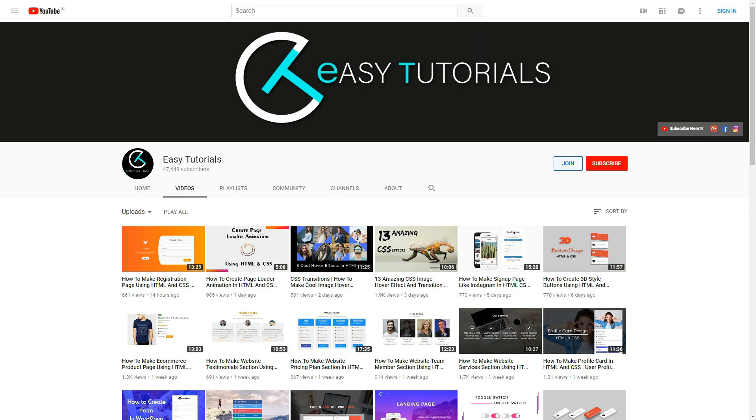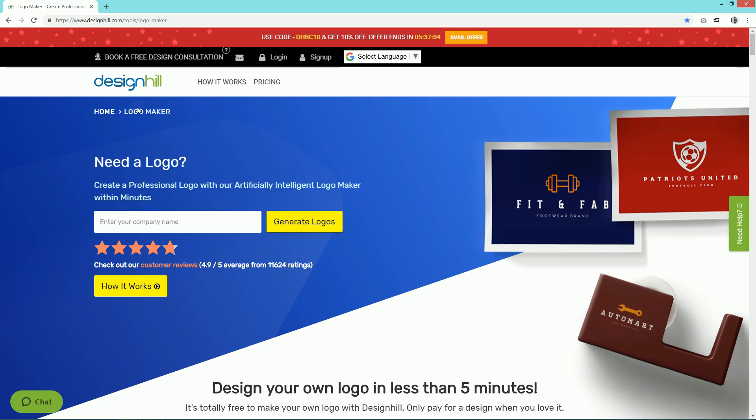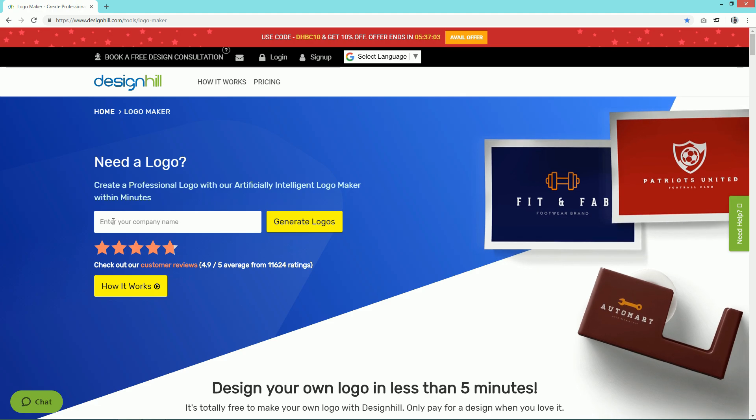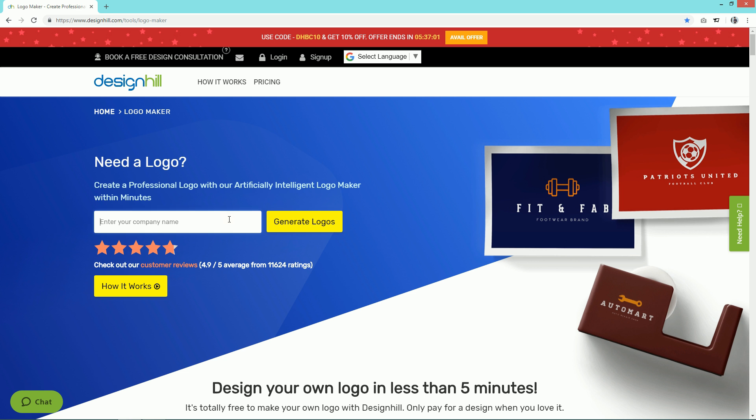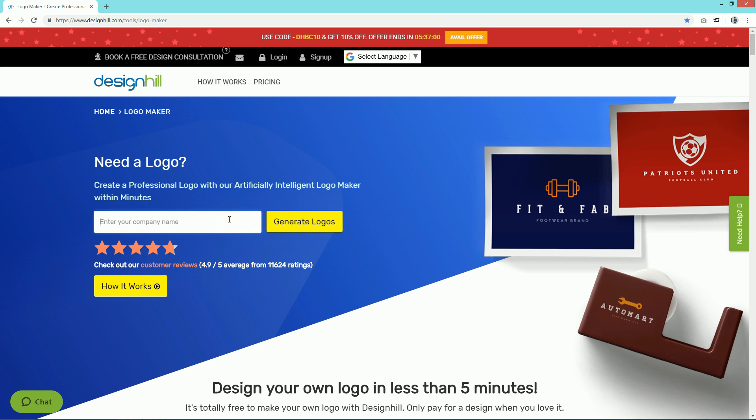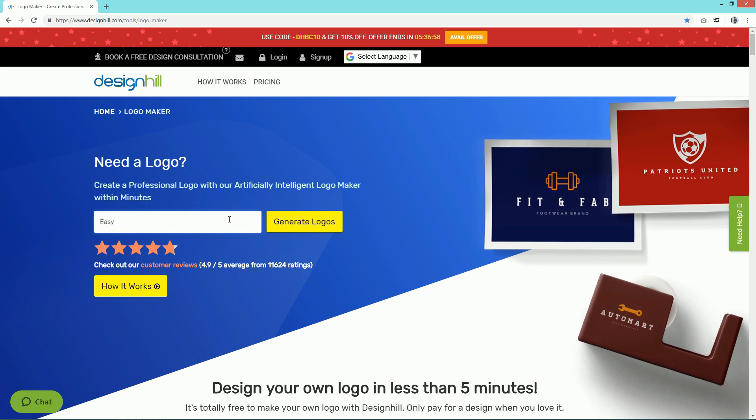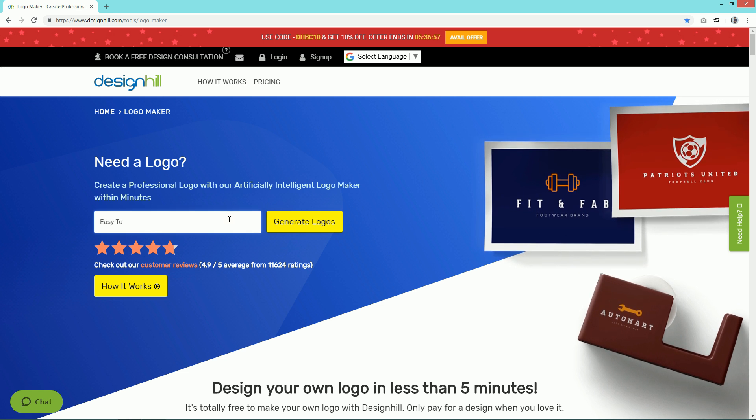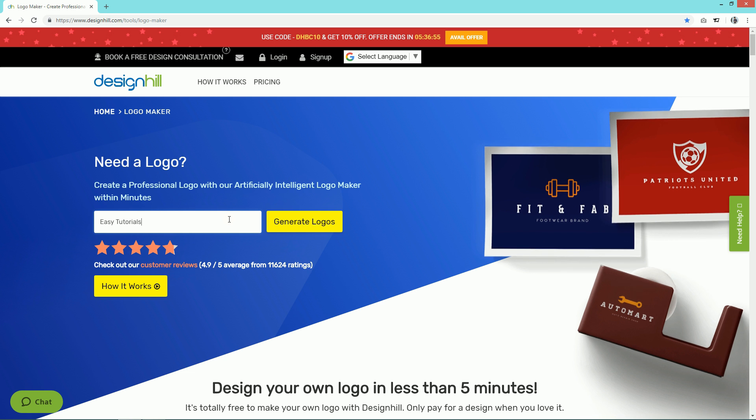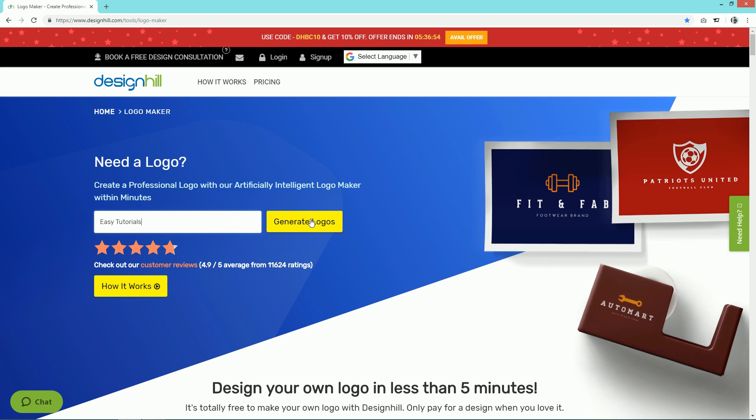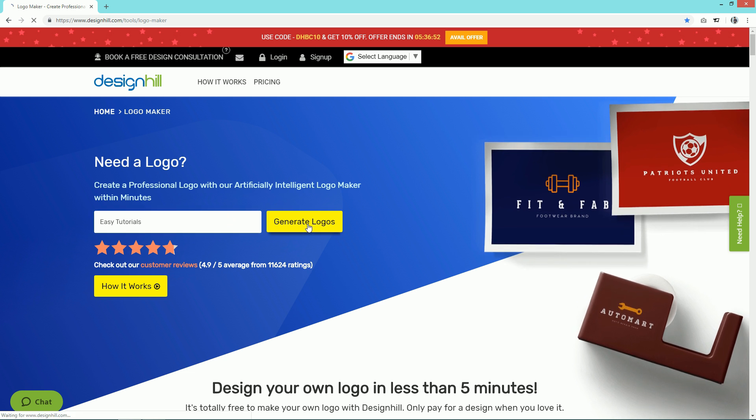Simply come to this website. You can find the link in the description. Here you can see one input box. I am writing my company name, so I'll write my channel name Easy Tutorials, and click on this button.